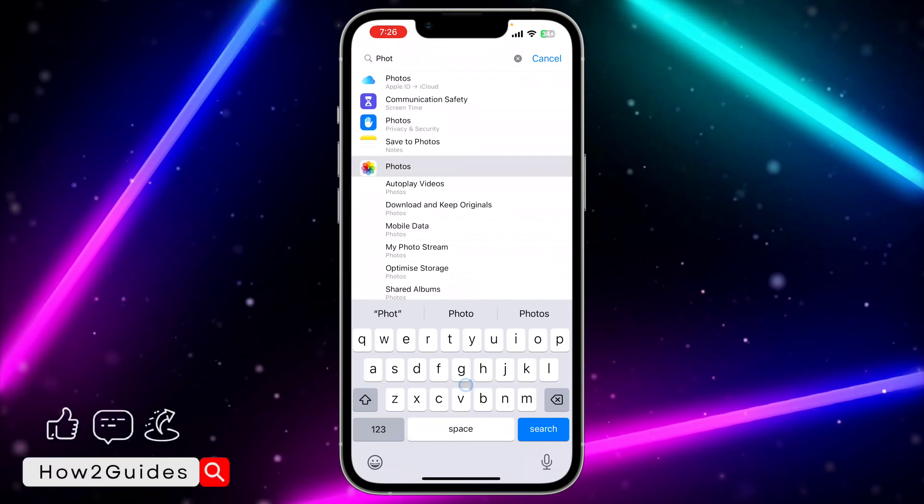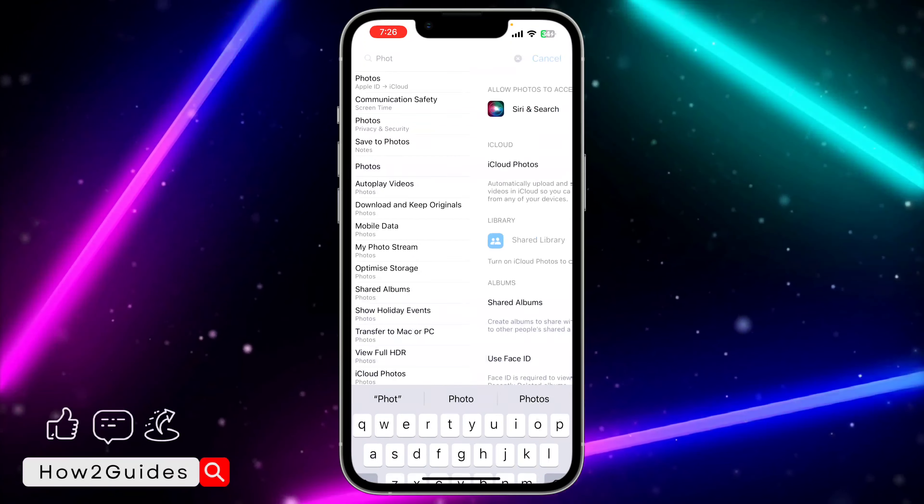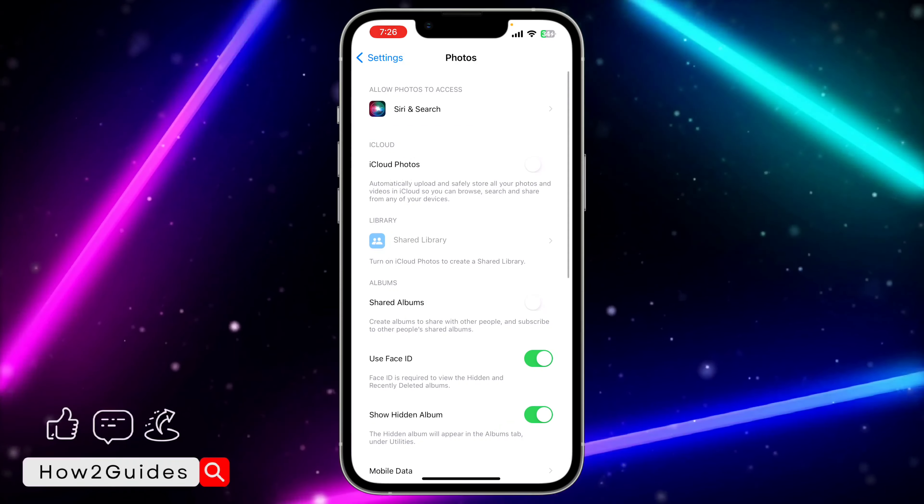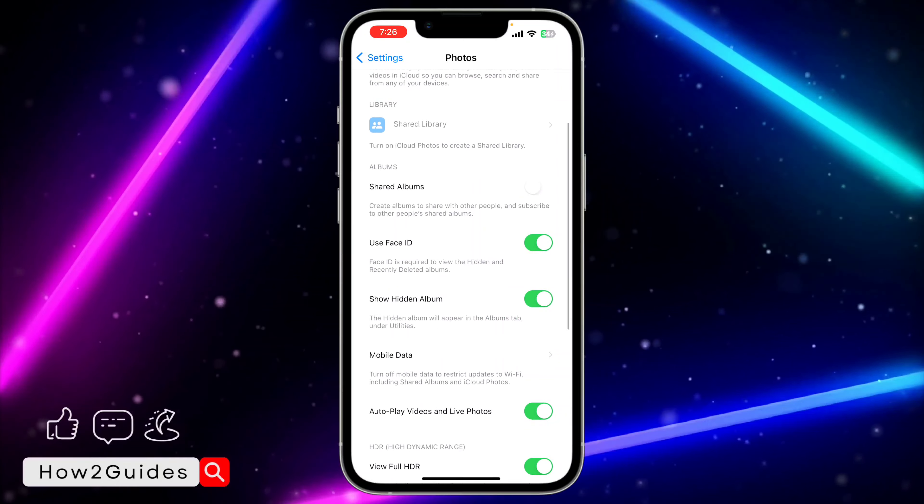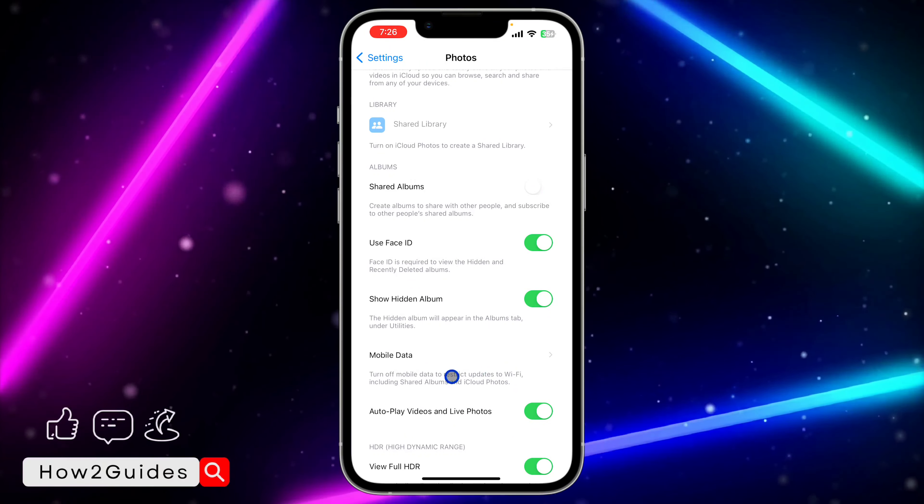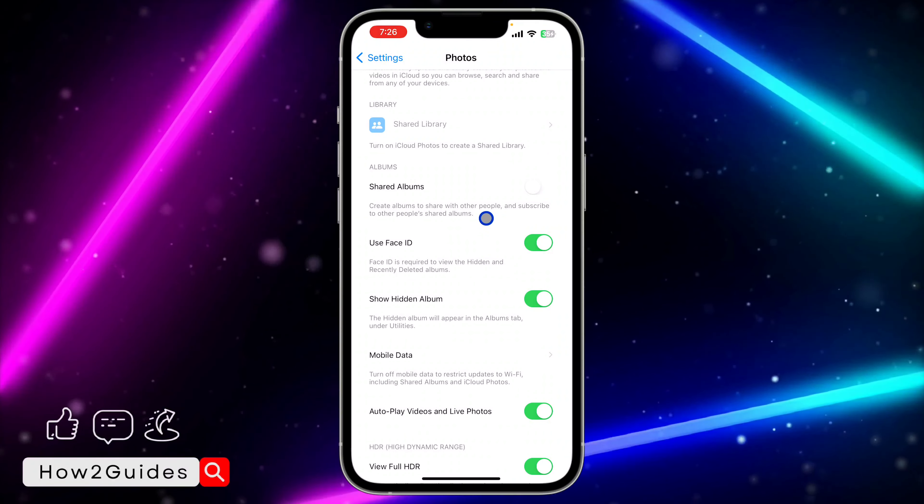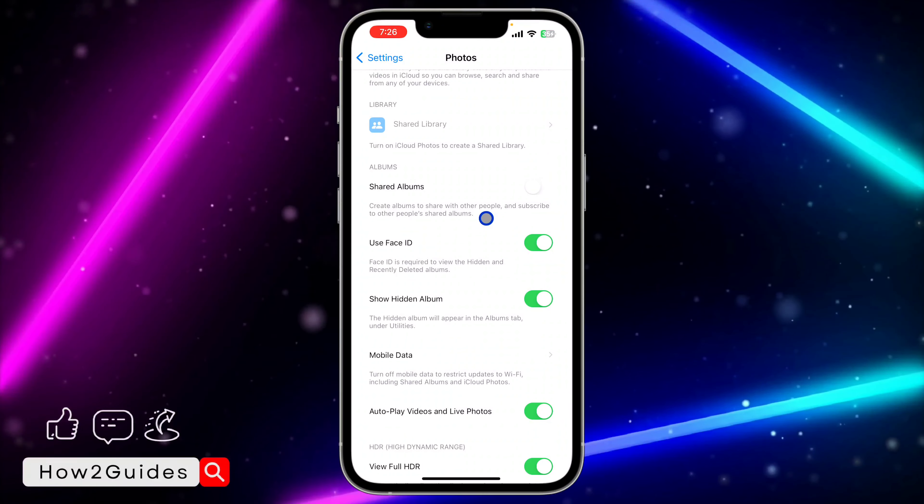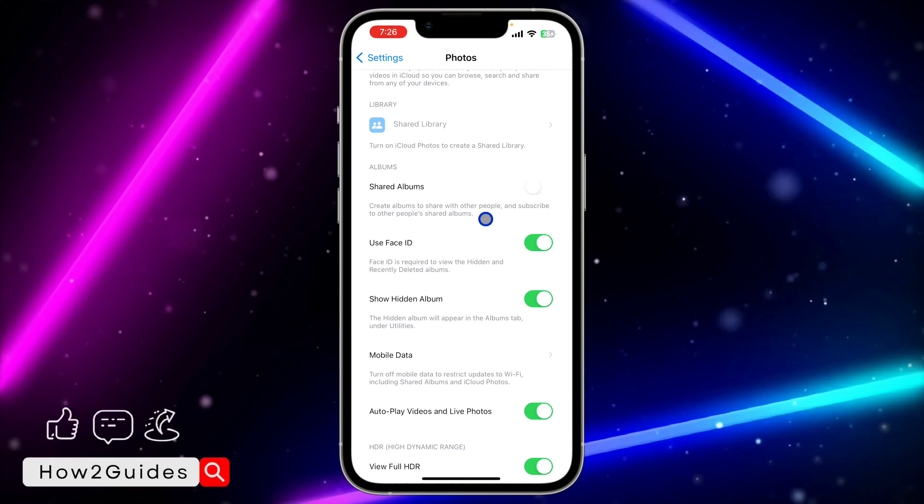Once you find Photos, click on it. You're going to see 'Use Face ID' right here. Make sure your device is on iOS 16, iOS 17, or anything above that.